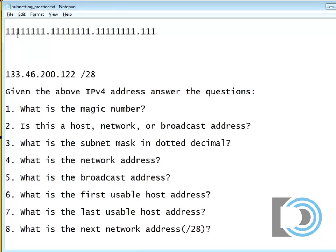Now that's 28 bits, or is it not? Hold on. 8, 16, 24, 25, 26, 27, ah, 28.